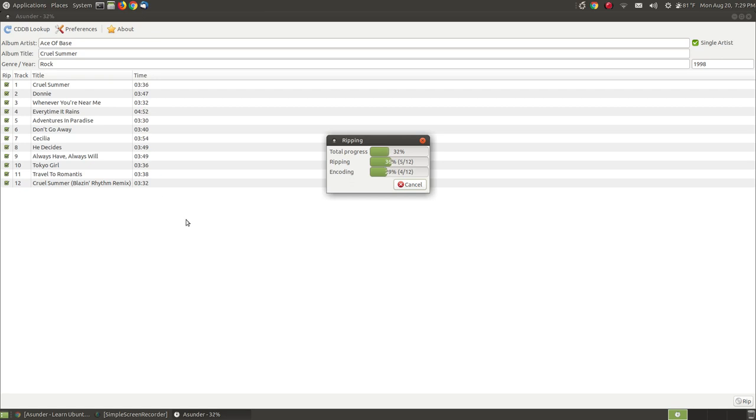So you can see the amount of time it takes to rip the music with an average song length. Now if you have some older songs like Queen with some songs that may be 12 minutes long and you have a lot of those on there, then the time will vary according to the length of the song and how many songs that you have on your music CD.